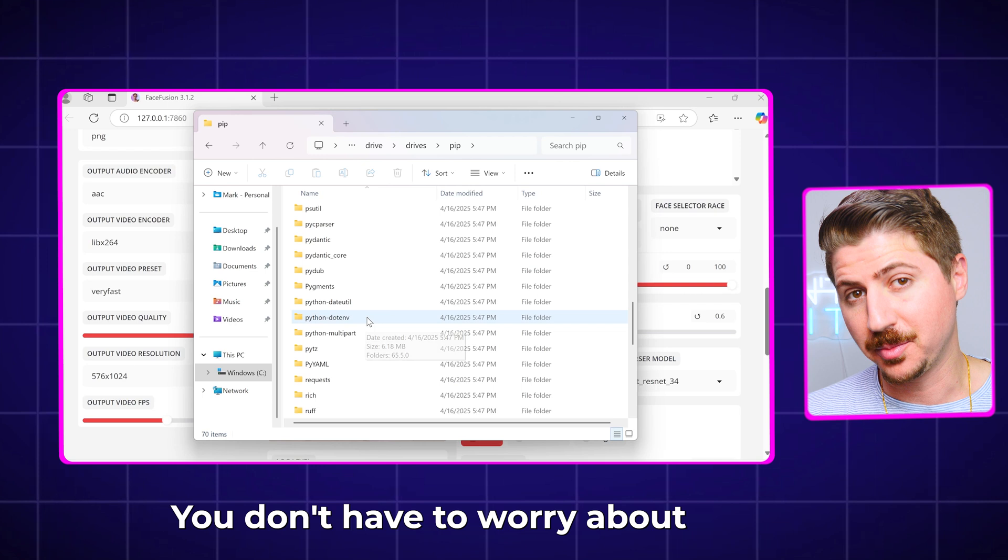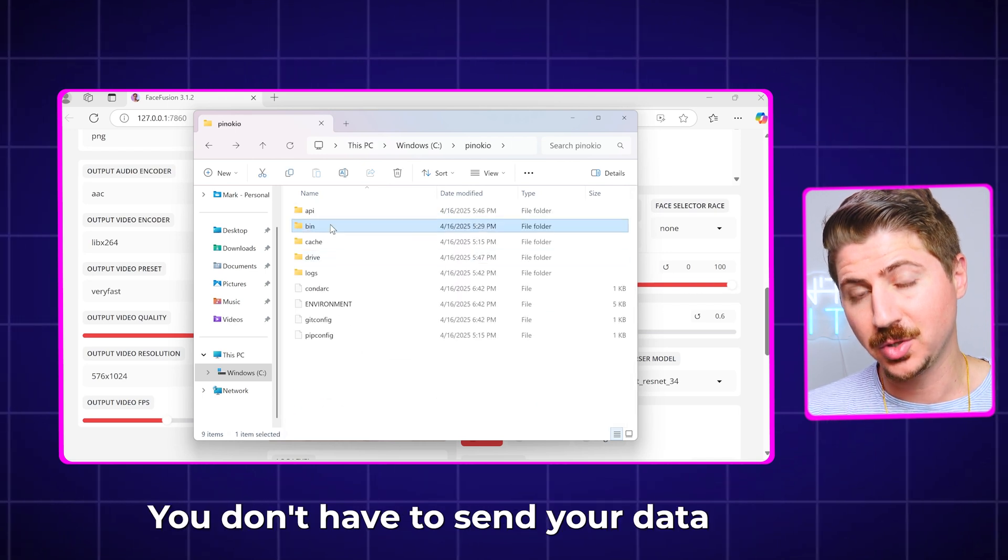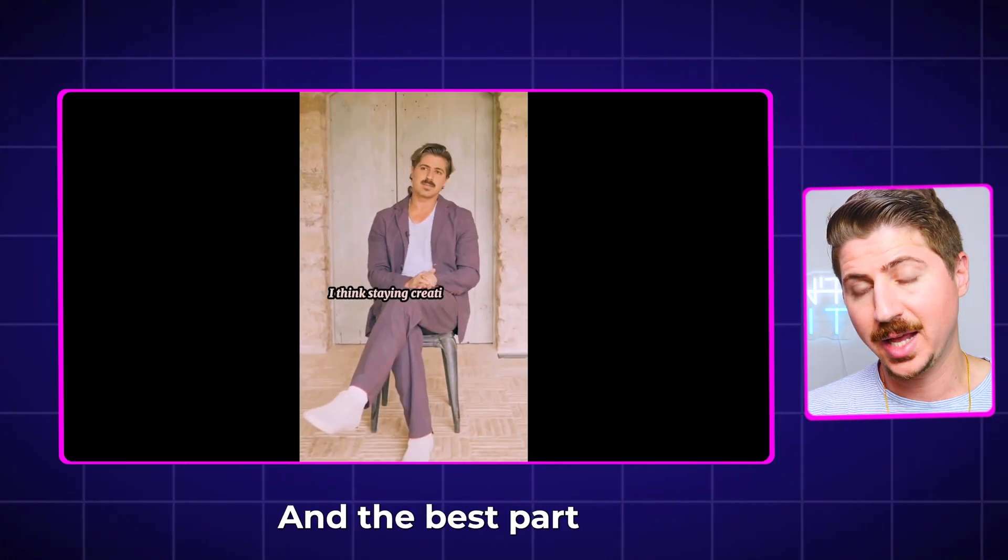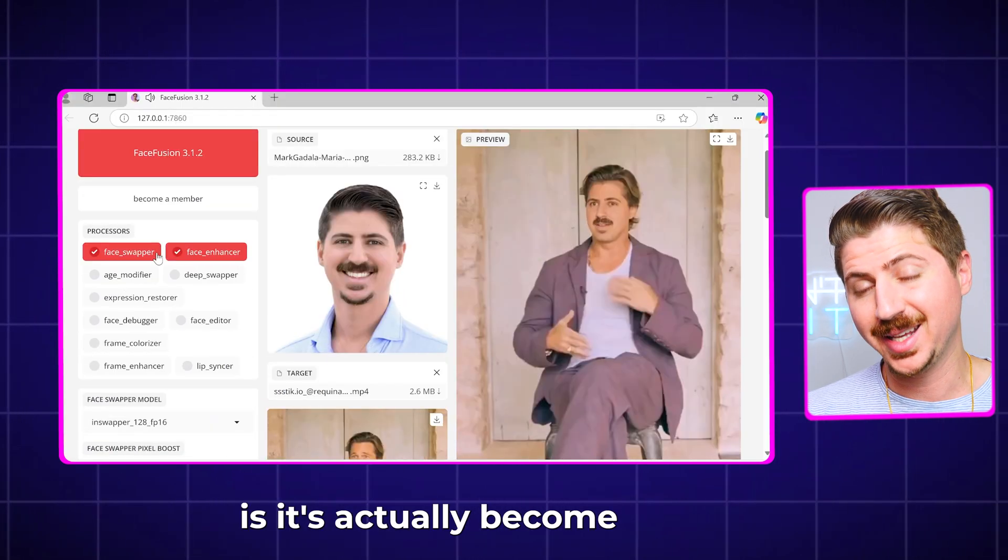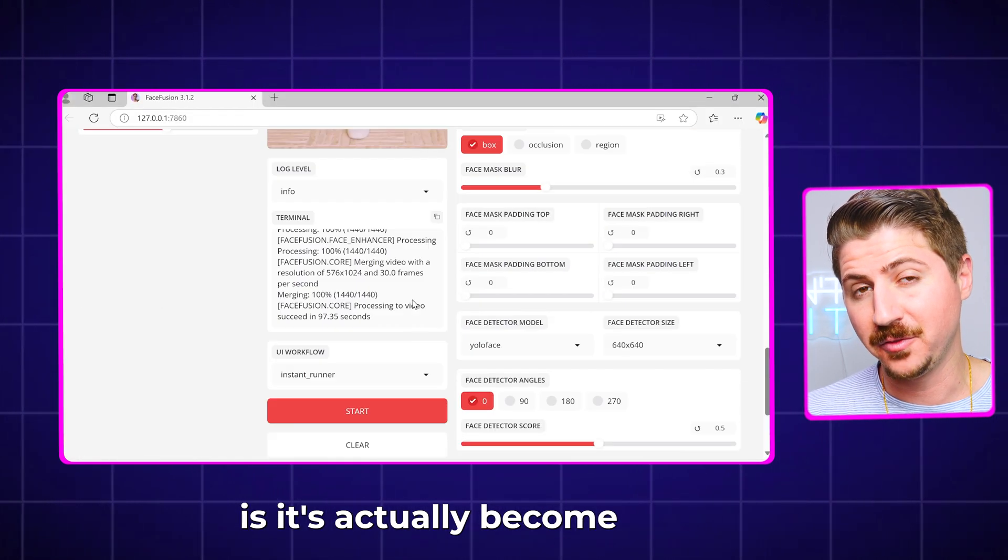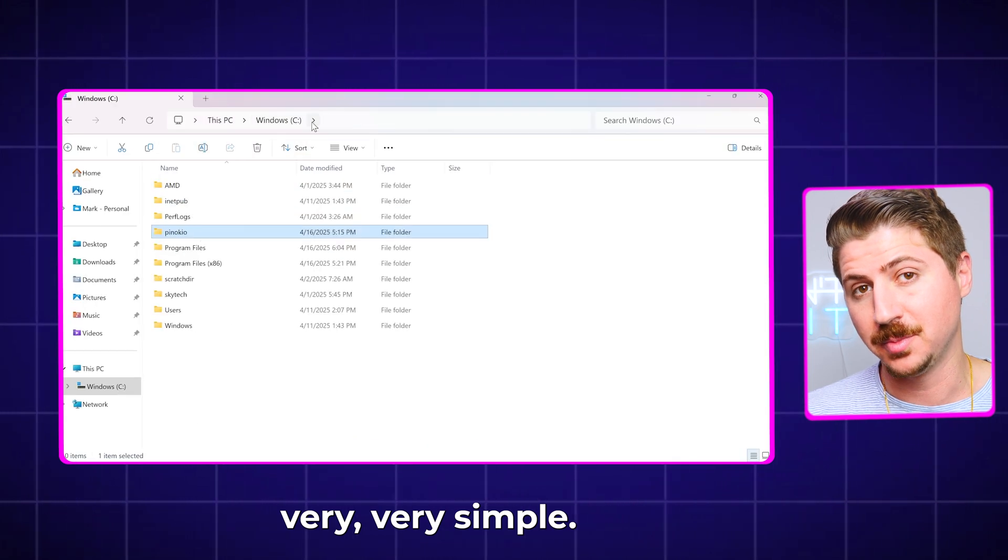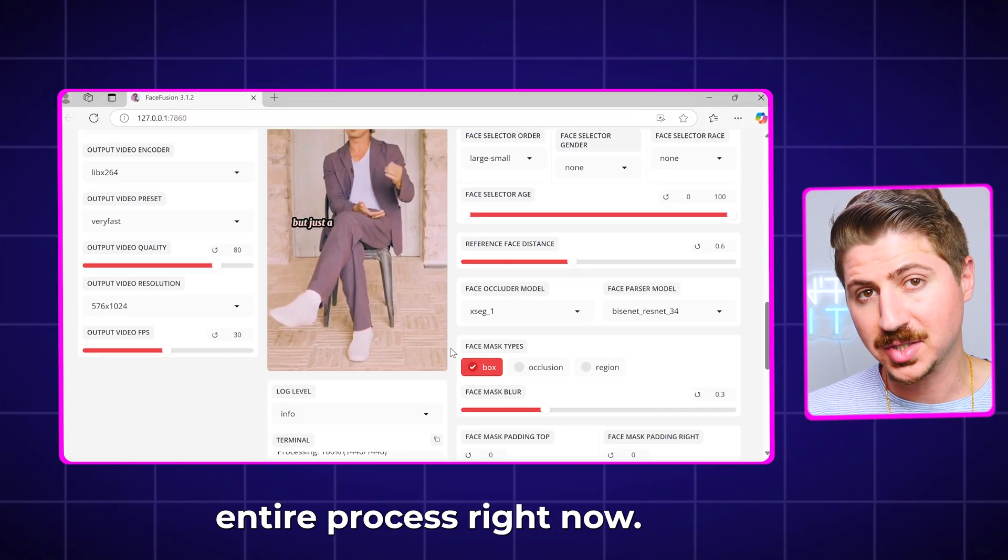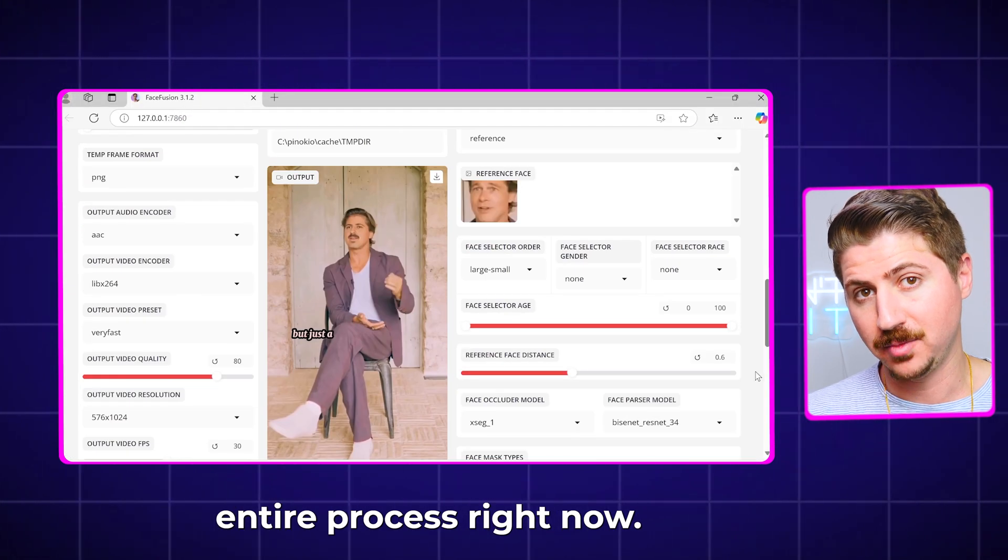You don't have to worry about privacy issues. You don't have to send your data to big companies like Google or OpenAI. And the best part is it's actually become very, very simple. I'm gonna walk you through the entire process right now.